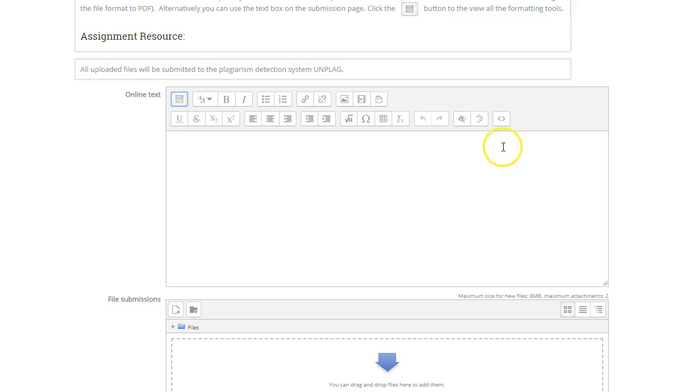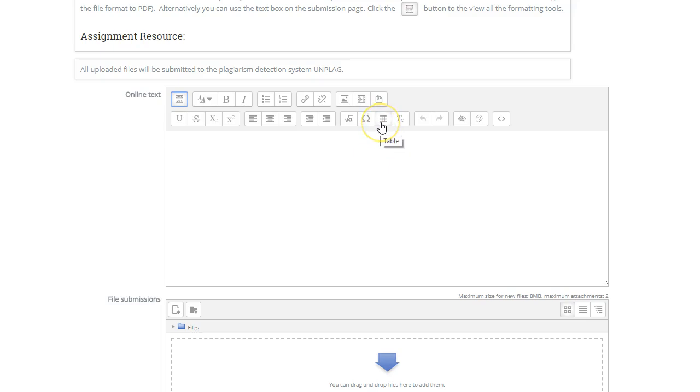Here you've got some formatting tools, and then here you have a method to insert a table or you can insert an image. You can create some links to any text that you have on the online text box.